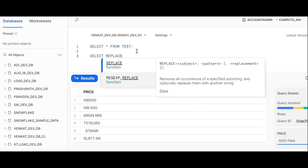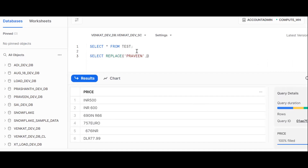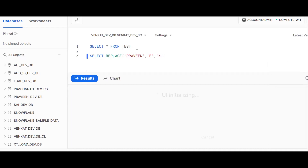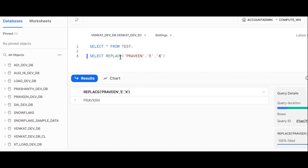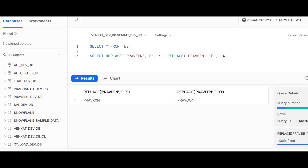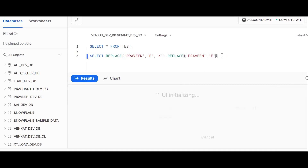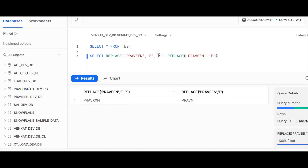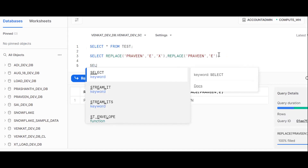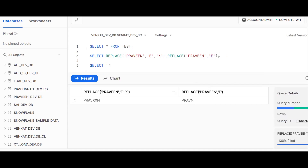Let's understand the REPLACE function. Suppose I have the string 'pravin' — wherever 'e' is there, I want to replace it with 'x', so 'pravin' becomes 'pravxn'. Now, if instead of replacing with 'x' I replace with an empty string — the 'e' gets removed and I get 'pravn'. This is the same concept we'll use: replace a character with empty string to remove it.